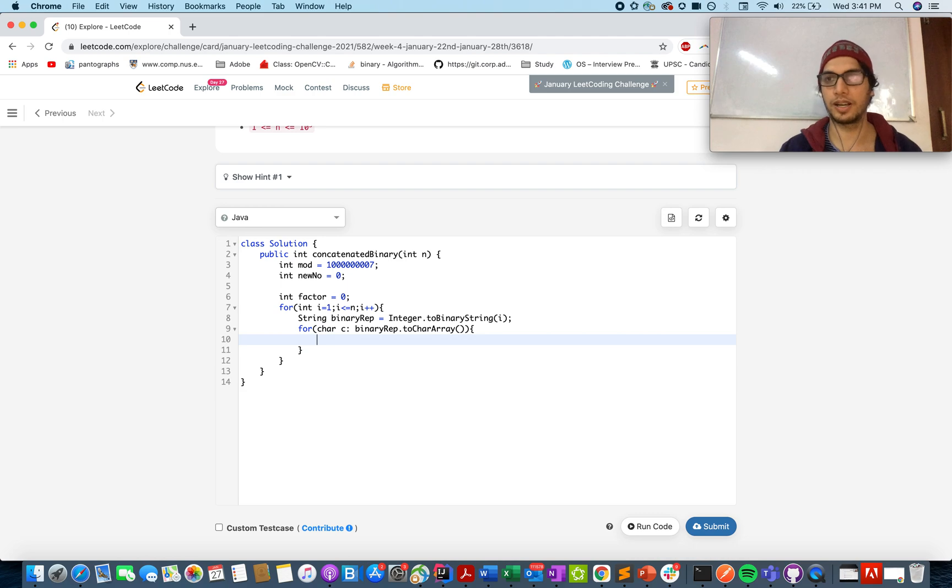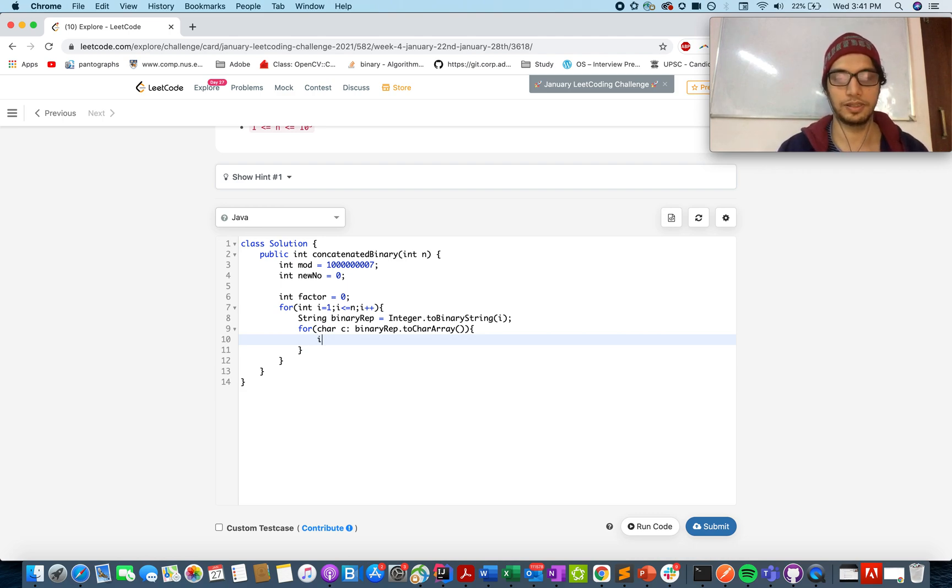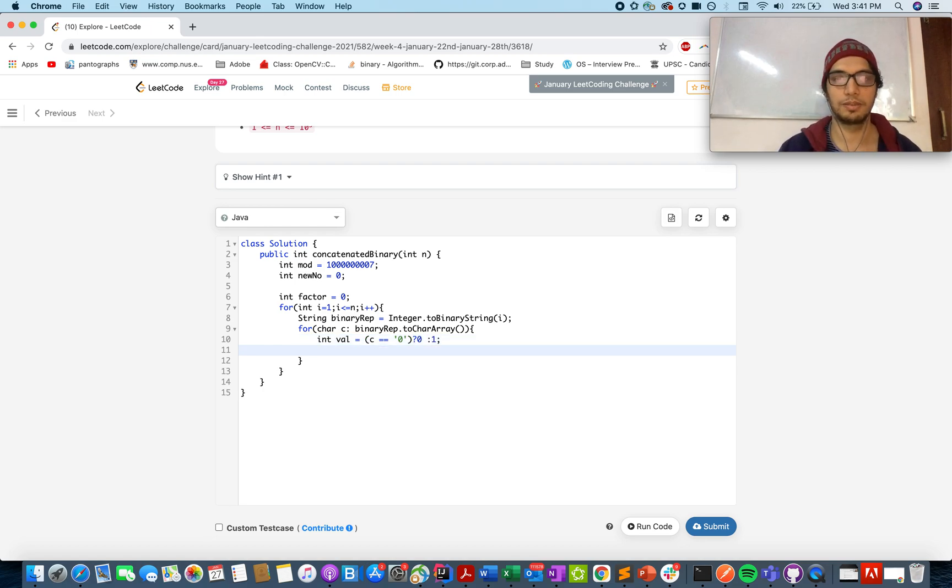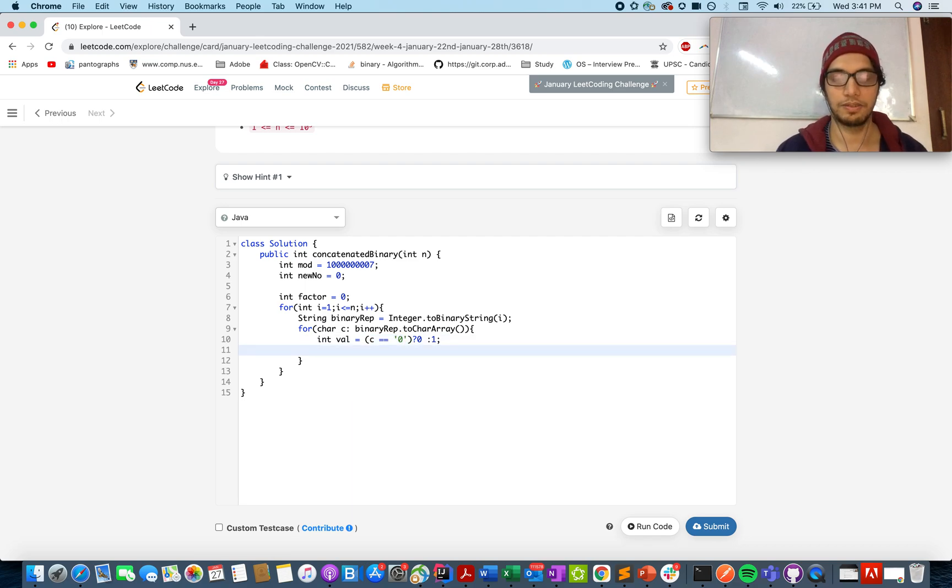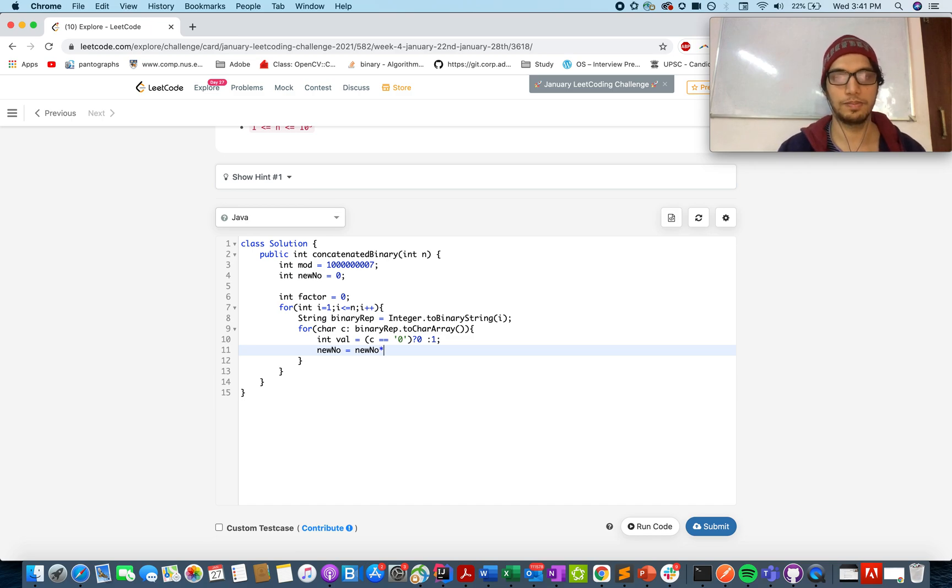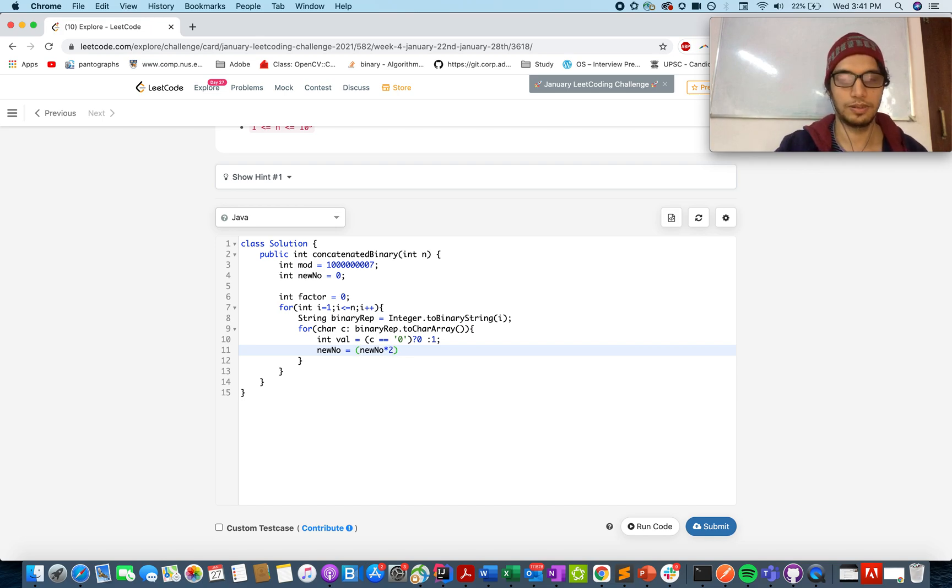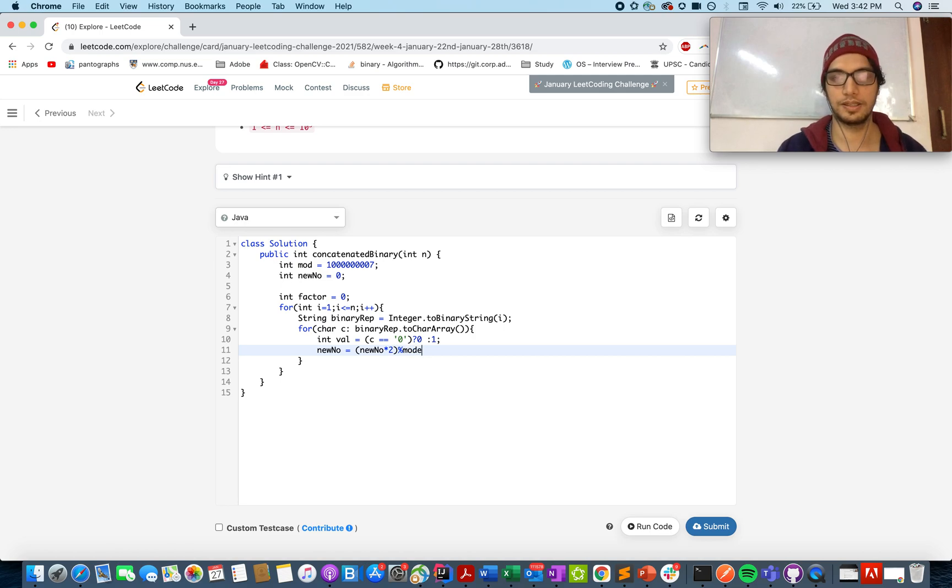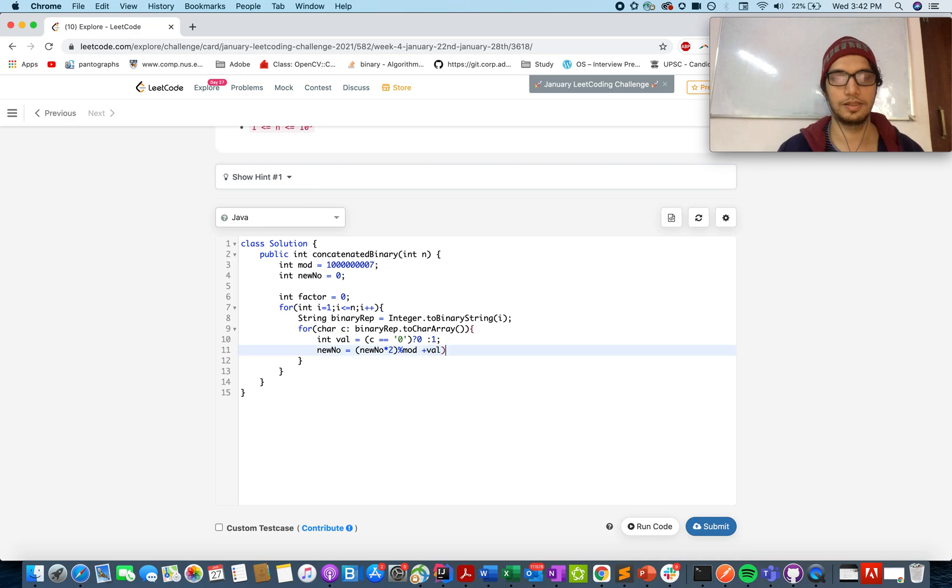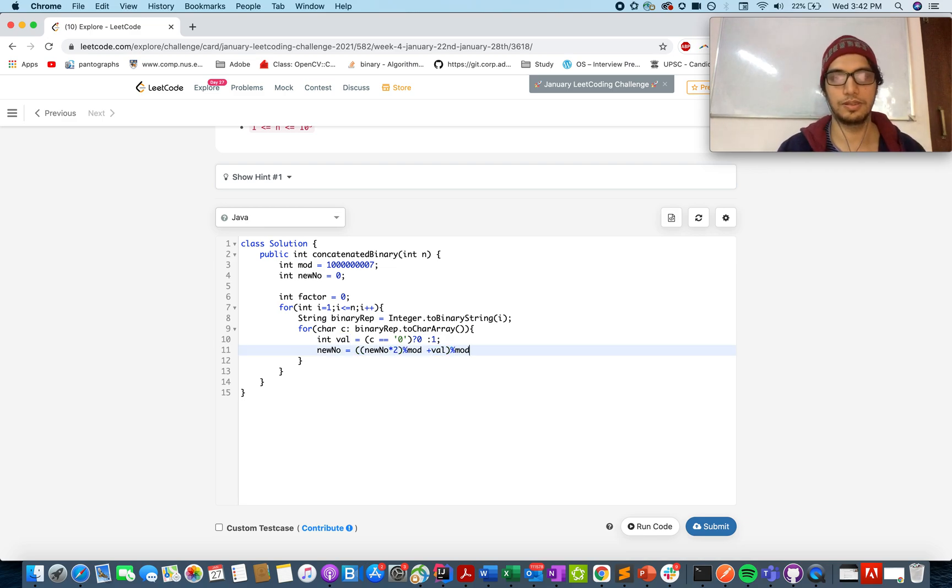And what I am doing is I am generating the number now. How? If integer value, if c equals to 0, value will be 0, otherwise value will be 1. It's pretty straightforward because there are only two possibilities. And once you have this val, what you do? New number equals to new number into 2 modulo mod plus val modulo mod.